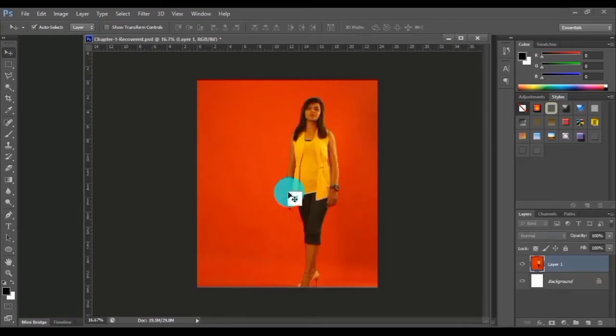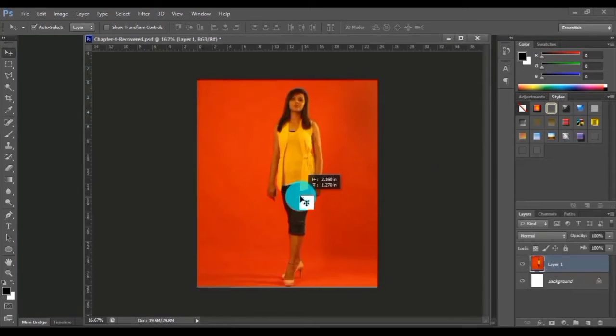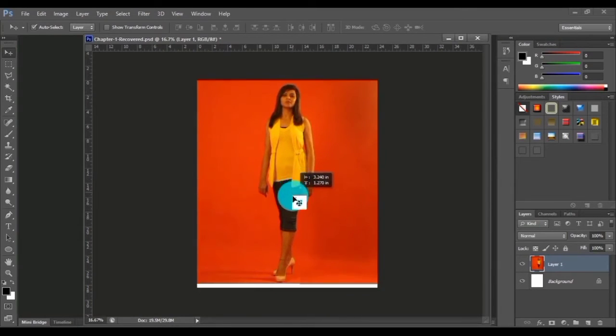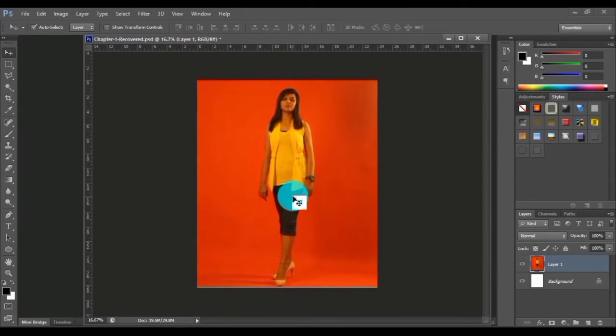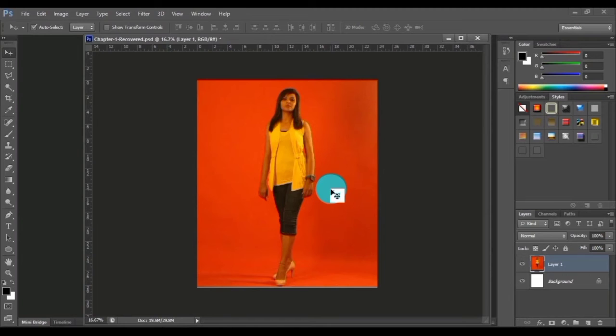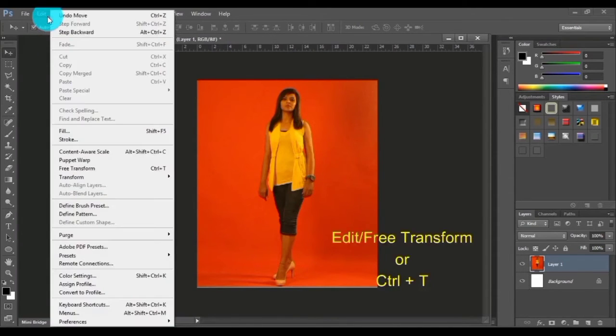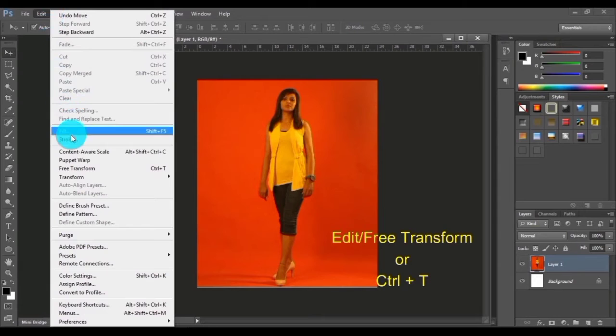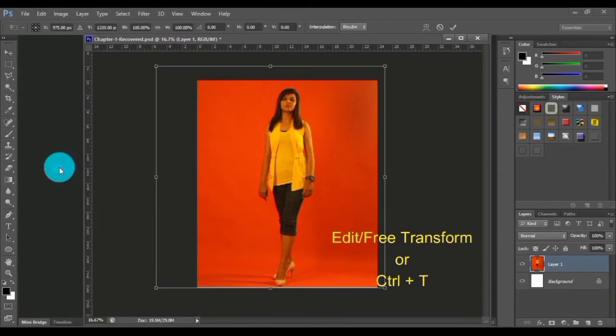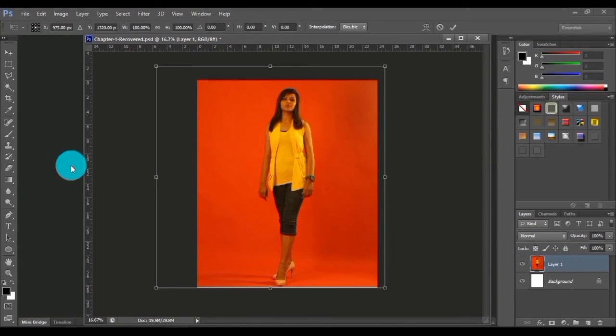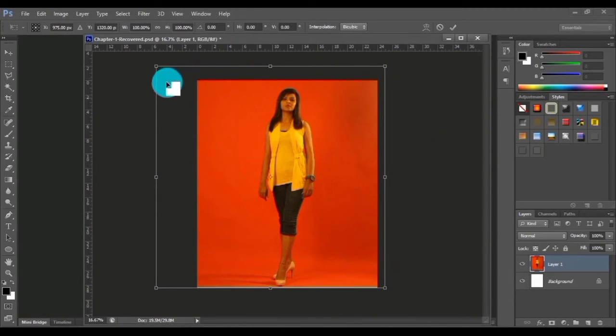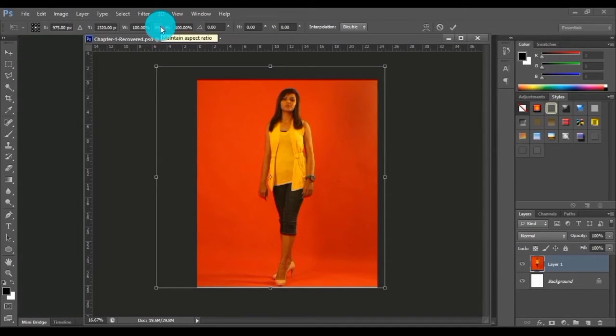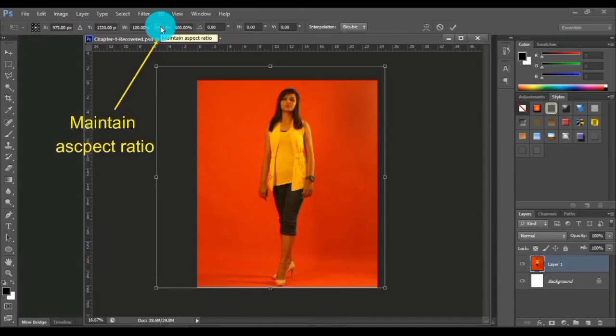This image is actually out of the canvas, so we have to scale this a little bit. In order to scale this image, go to Edit menu and select Free Transform tool, or you can type Ctrl+T on the keyboard. We've got a transform bounding box. Use this particular icon to maintain aspect ratio, just click over here.